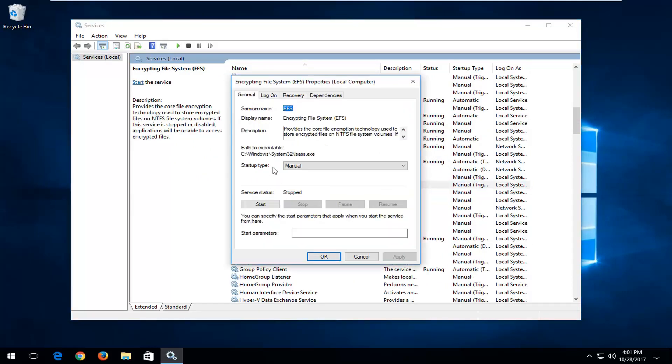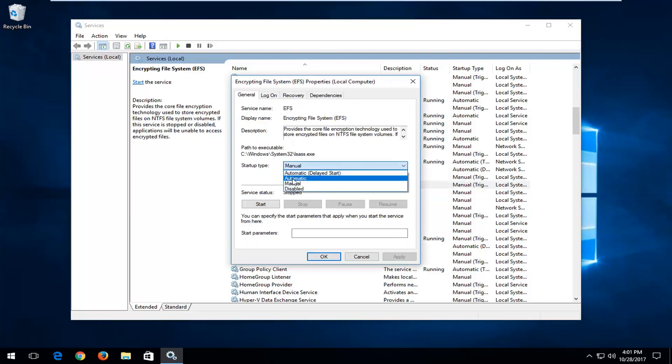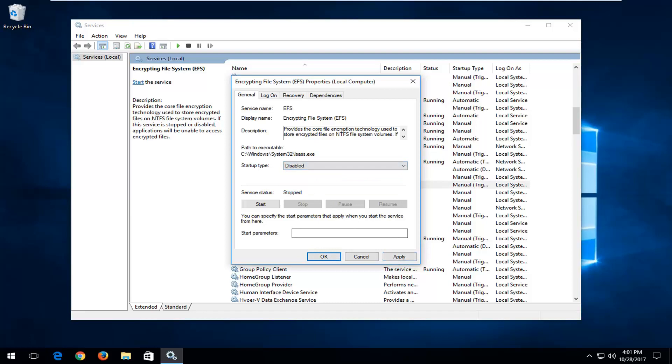Underneath startup type, if you want to turn it on, you want to set it to automatic and then select apply and OK. If you're looking to turn it off, you want to select disabled and then apply and OK as well.